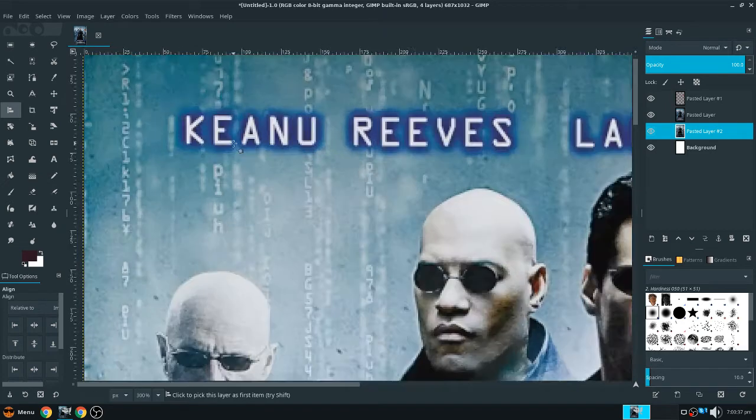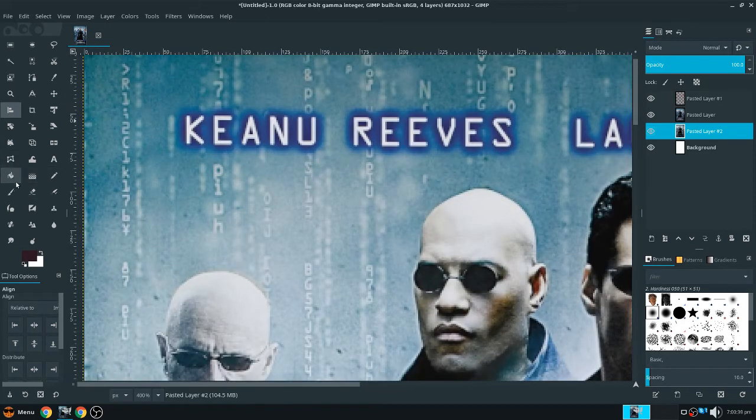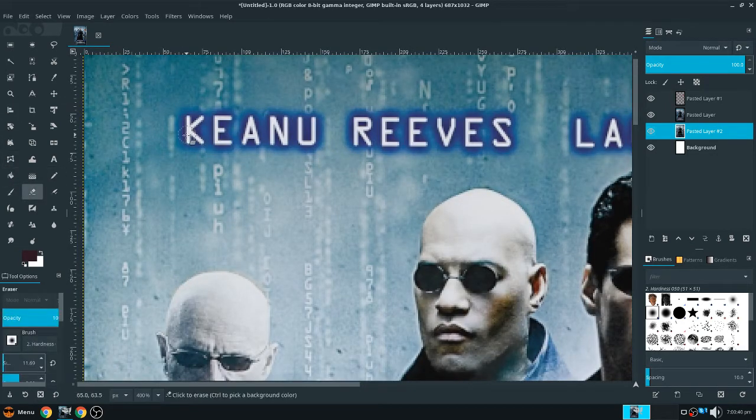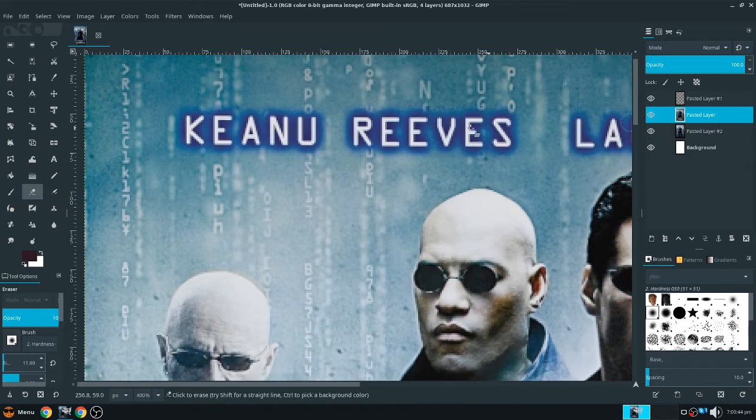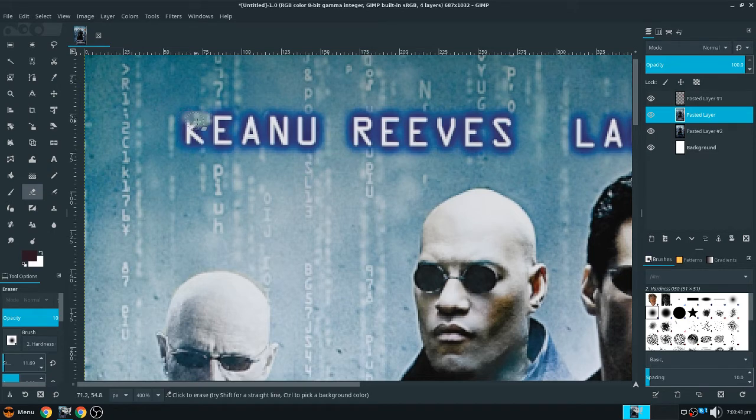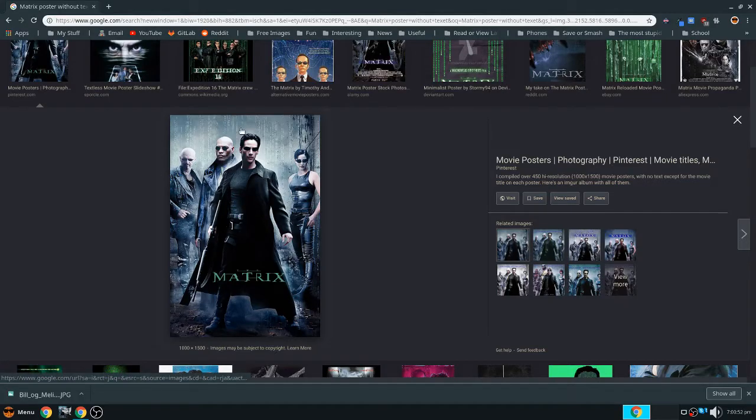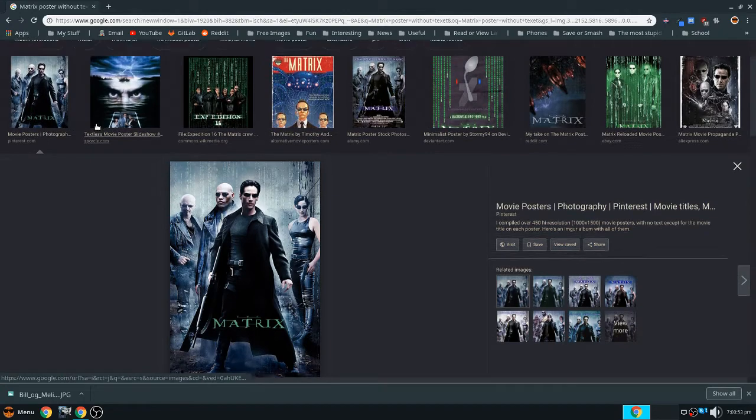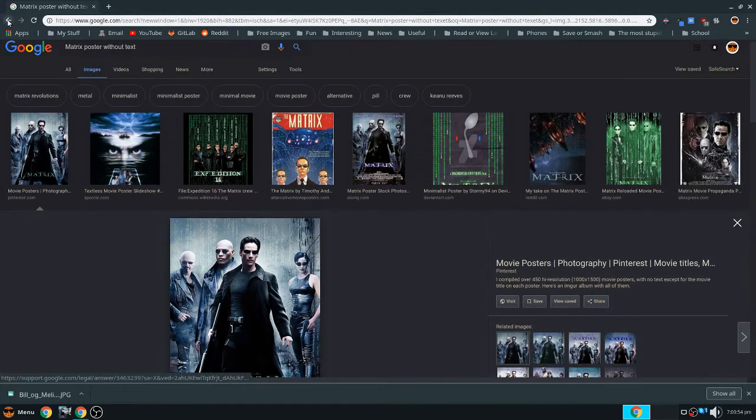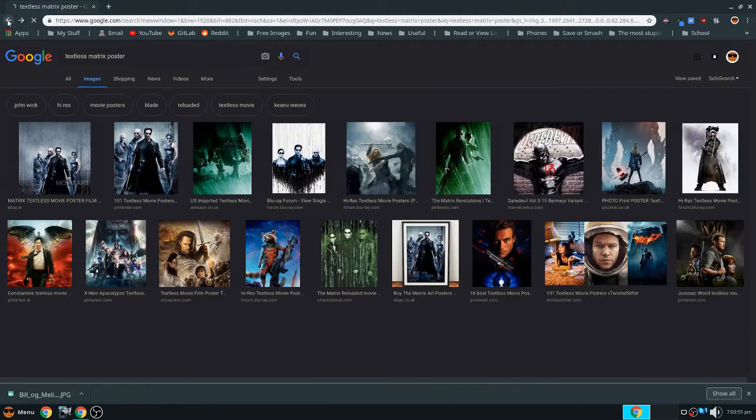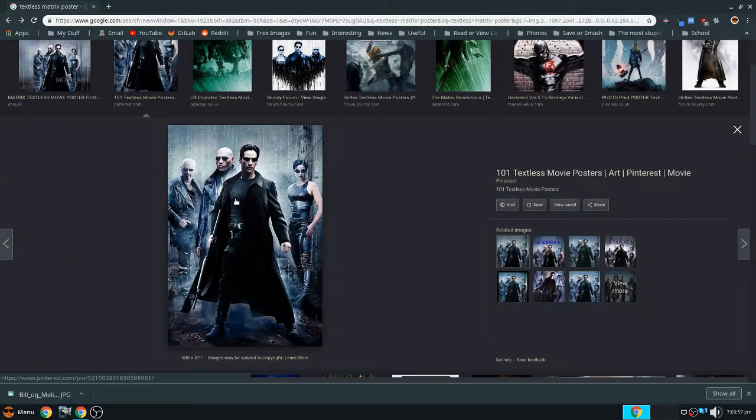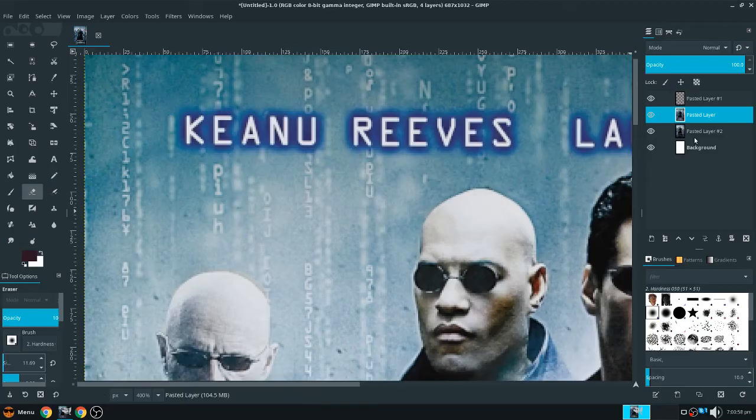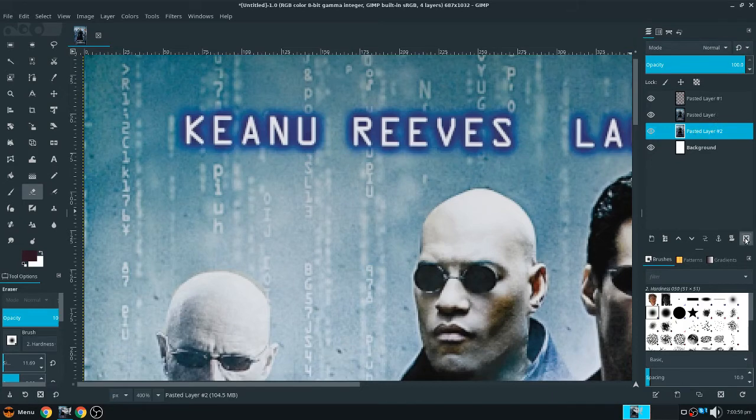So now to remove this text, we can just get out the eraser tool and just - wrong layer - just get out the eraser tool and remove this text. So the color is a little bit different, but it's good enough. However, if you cannot find a textless movie poster on Google Images or something, there's another way.